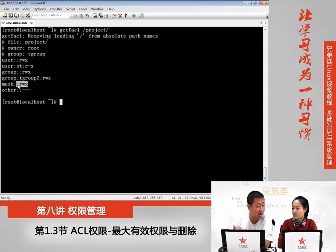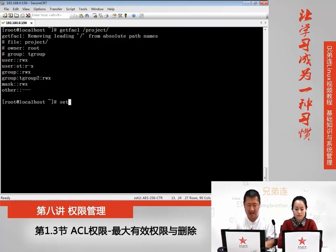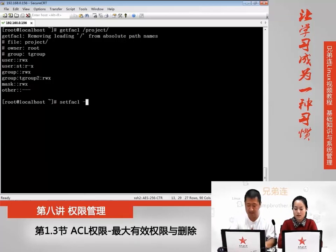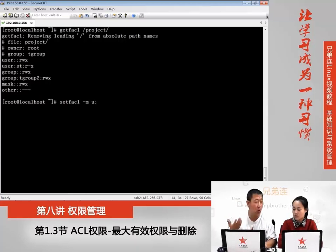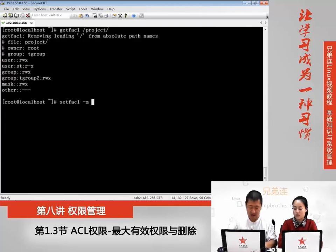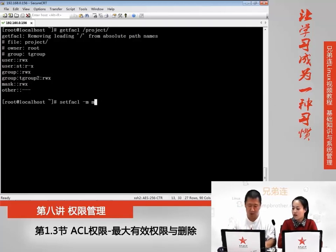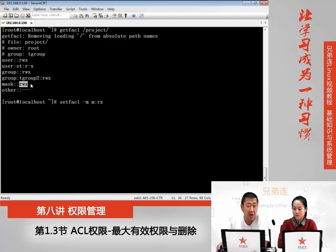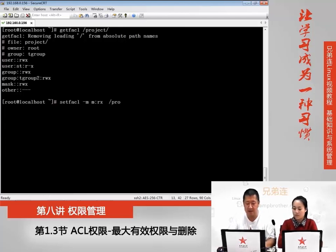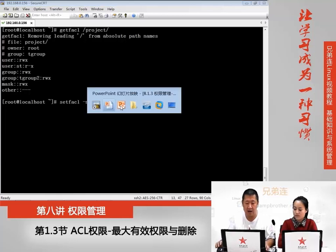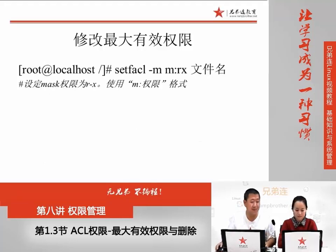比如说我们来把最大权限改一下。setfacl -m,还是用-m来改。上节课我们用-u来调整用户设定用户ACL权限,用-g来设定组的ACL权限,但是要想调整最大用户权限就是-m。后面写入它的最大权限。我不再给mask权限给读写执行,而仅仅只给读和执行。